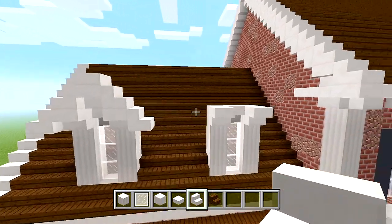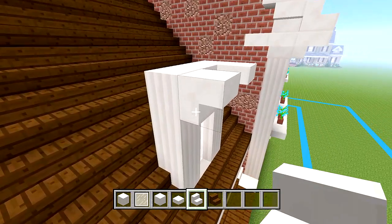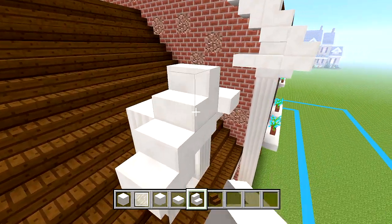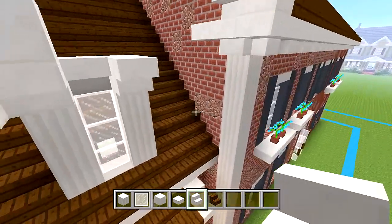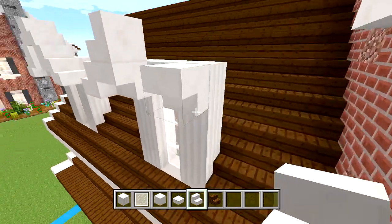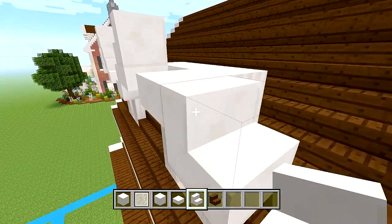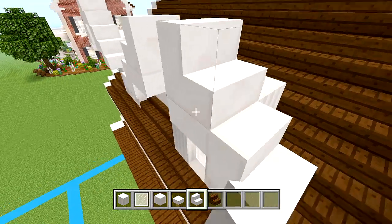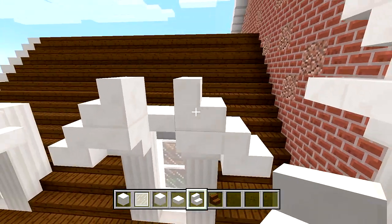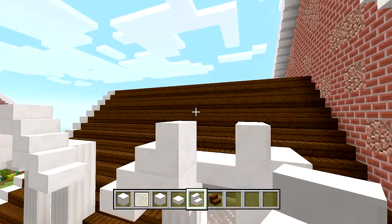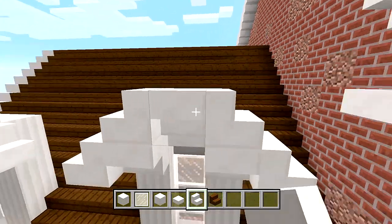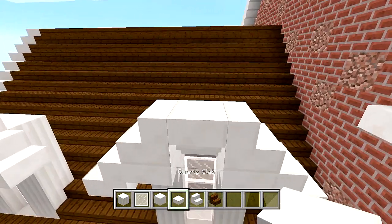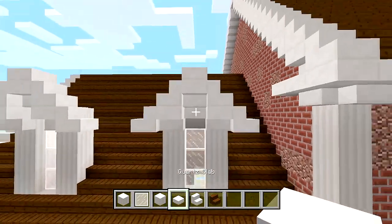We are going to do the same thing on this side — regular, regular, as well as this side. Regular, regular, just like facing up. And then upside down and a slab on the top.